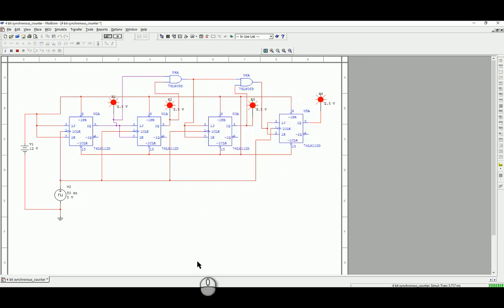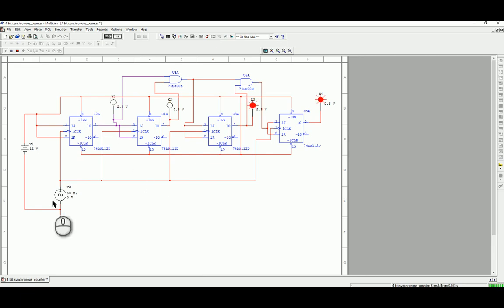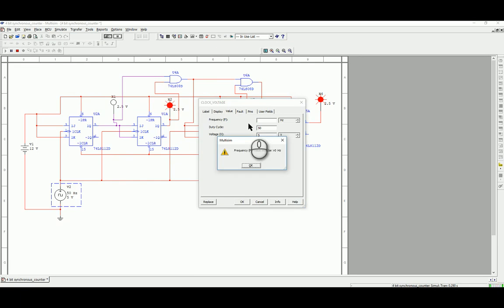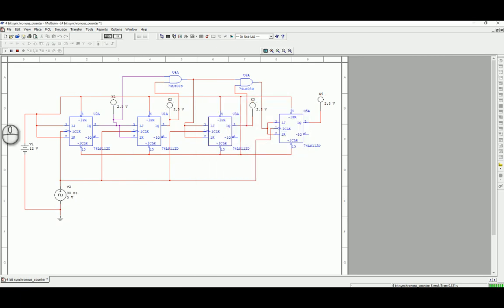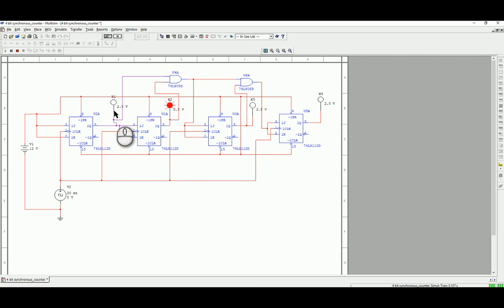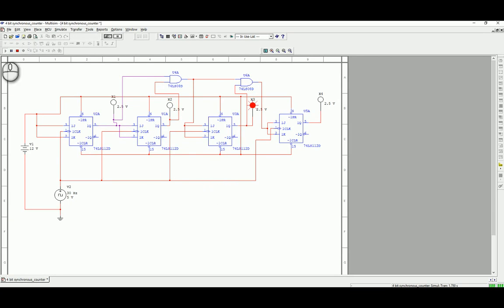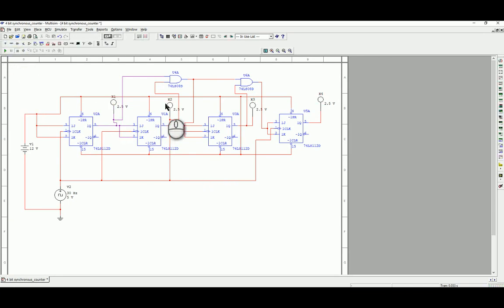So if we just run the circuit first of all to see its operation, maybe a smidge quick to actually witness fully, let's go down to 30 Hz to begin with. So if you see, all four lights are off and then it counts up in binary effectively, with the least significant bit being on the left-hand side and the most significant bit being on the right-hand side, which is obviously the opposite to how you typically write numbers but how the circuit is built.